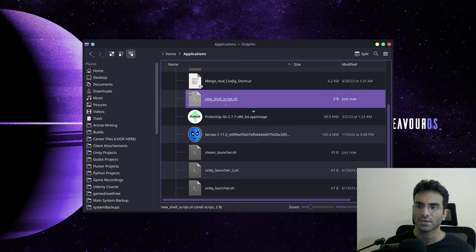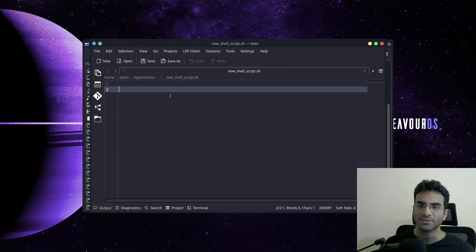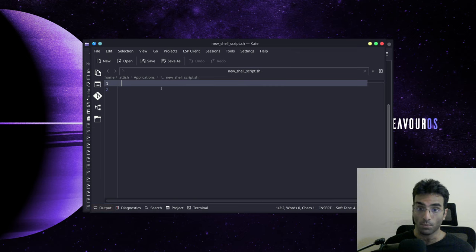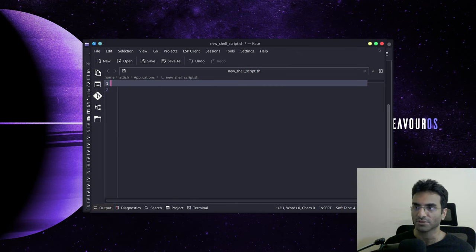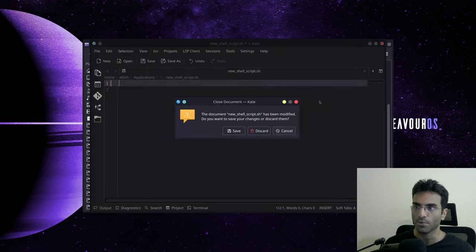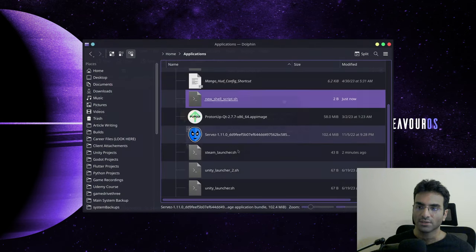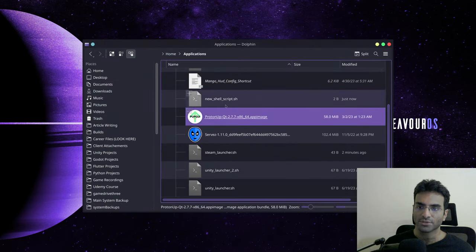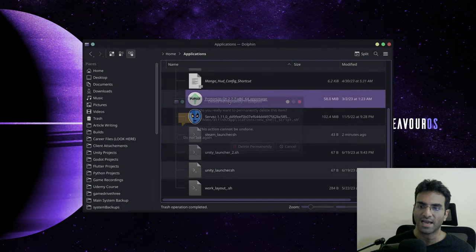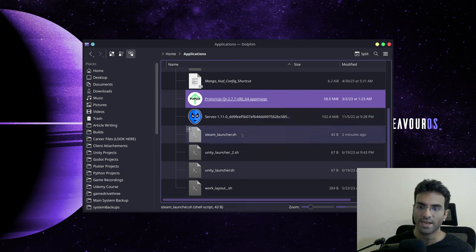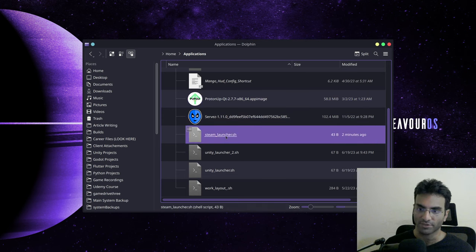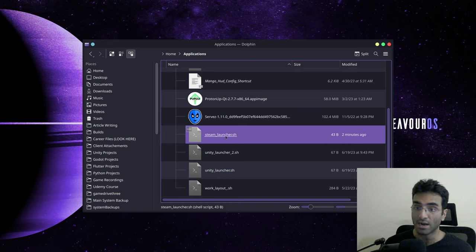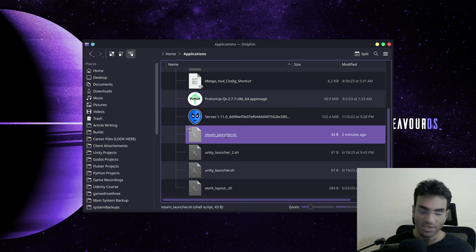You can open it with Kate and you can write whatever you want. Now I'm going to tell you what you need to write in order for the Steam UI to scale with your desktop. What you're going to do is after you create a shell script, which I have named steam_launcher.sh. You can name it whatever you want.